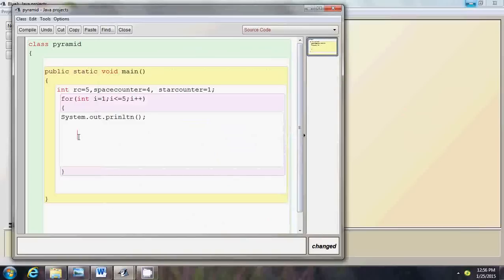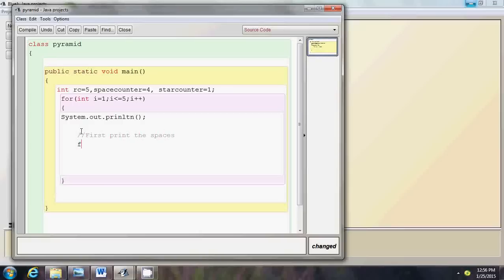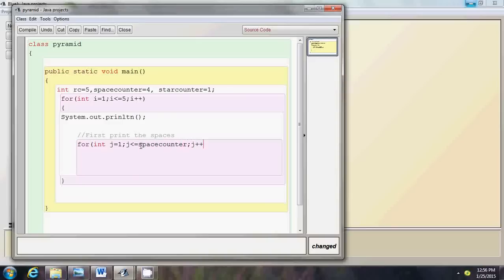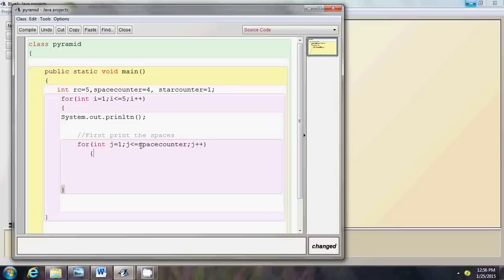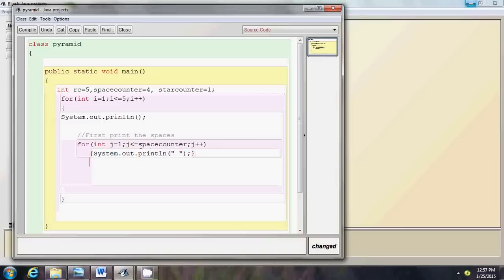Now I need another inner loop to print the number of spaces and stars based on these counter variables. First, let's print the spaces: for int j equals to one, j less than or equal to space counter, j plus plus. Inside this loop I will print a blank space using System.out.print. This loop will take care of printing exactly the number of spaces governed by the space counter.